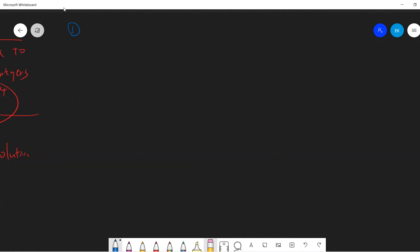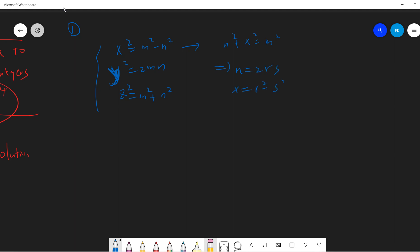Step one: suppose that x, y, z are coprime to each other. Using the lemma, there exist m and n such that we can write n equals 2rs, x equals r squared minus s squared, and m equals r squared plus s squared. From here, we have y squared divided by 2 equals m times n, so y squared divided by 4 equals m times n divided by 2.